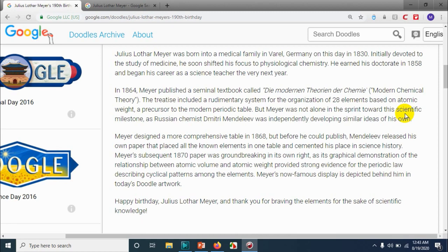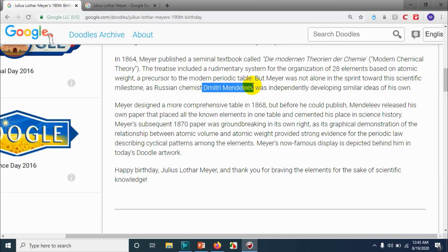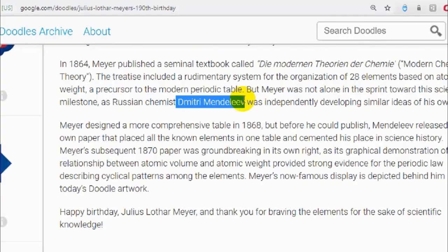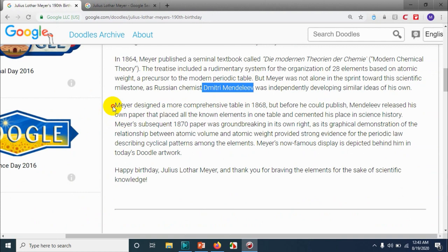Meyer was not alone in the sprint towards this scientific milestone. Russian chemist Dmitri Mendeleev was independently developing similar ideas. Meyer designed a more comprehensive table in 1868, but before he could publish it, Mendeleev released his own paper that placed all known elements in one table, cementing his place in science history as the father of the periodic table.